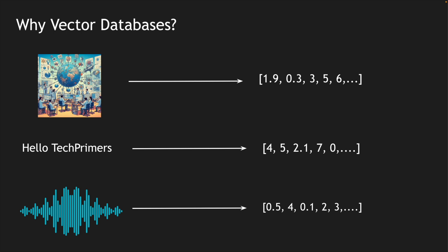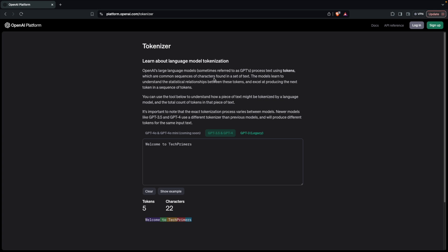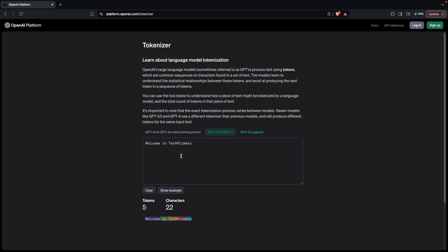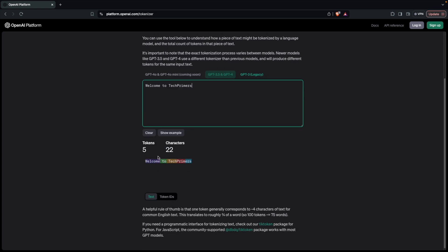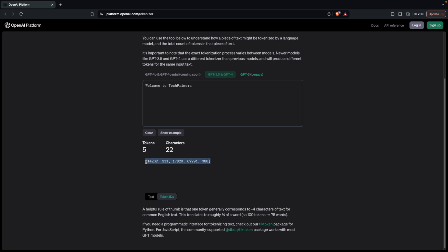If you look at ChatGPT as an example, ChatGPT exposes something called a tokenizer. For example, I'm typing 'Welcome to Tech Primers' in the tokenizer, and you can see it is getting split into different tokens. Every text gets split into different tokens and can also be represented as token IDs — these are nothing but vectors.